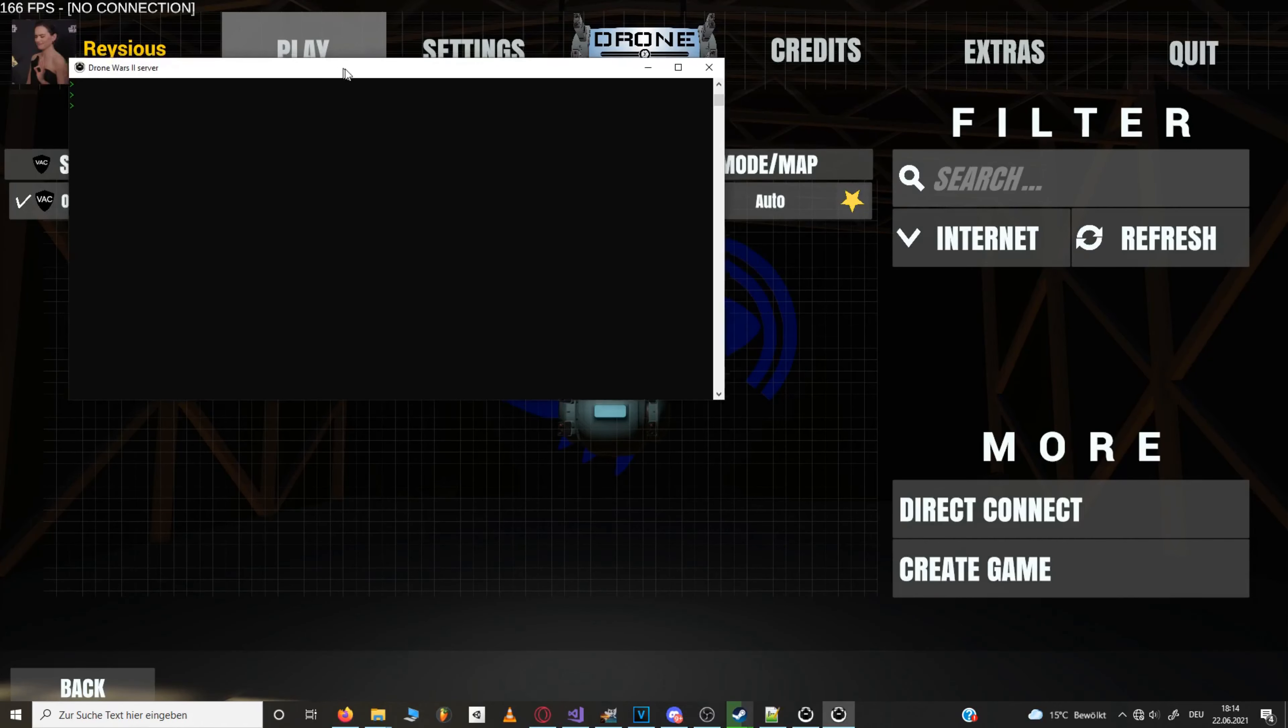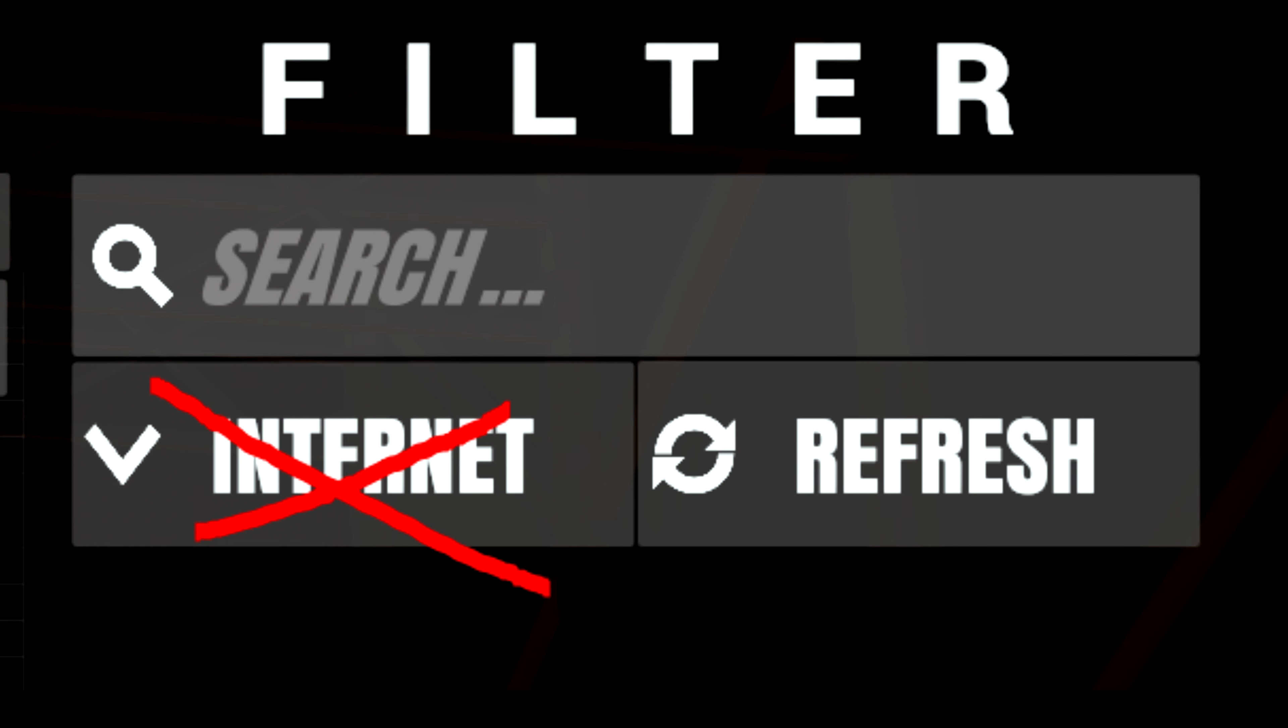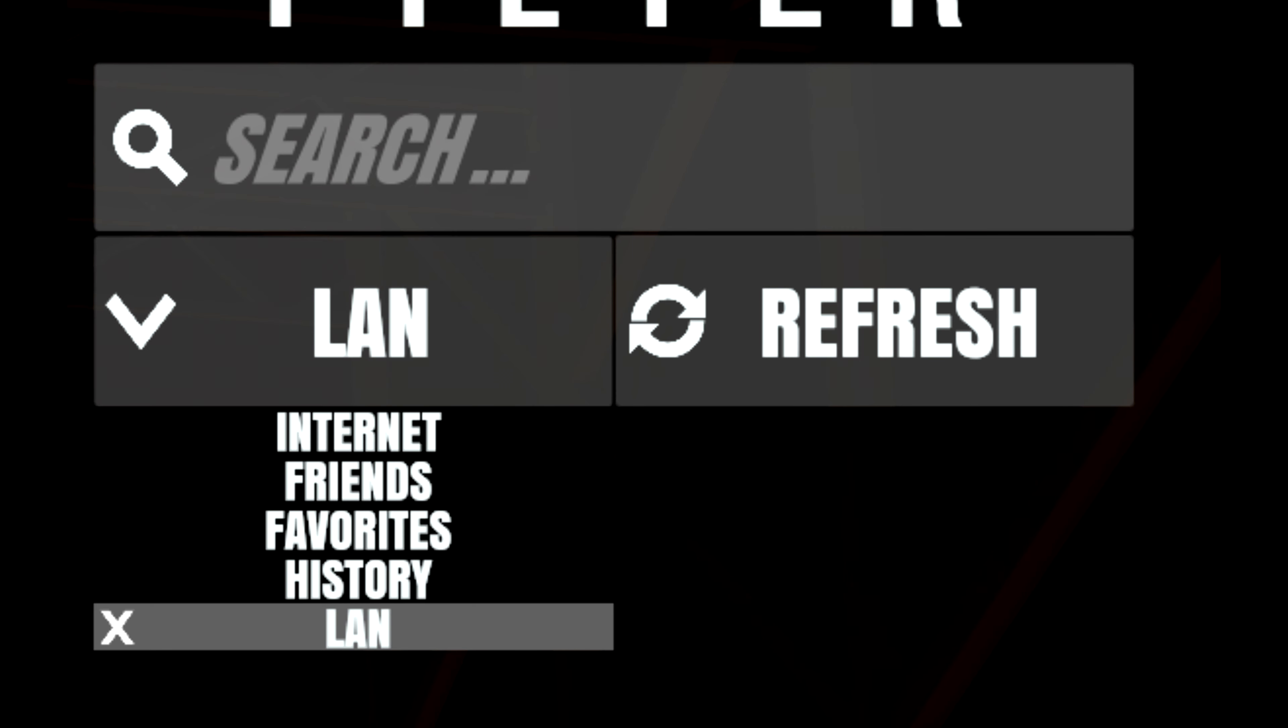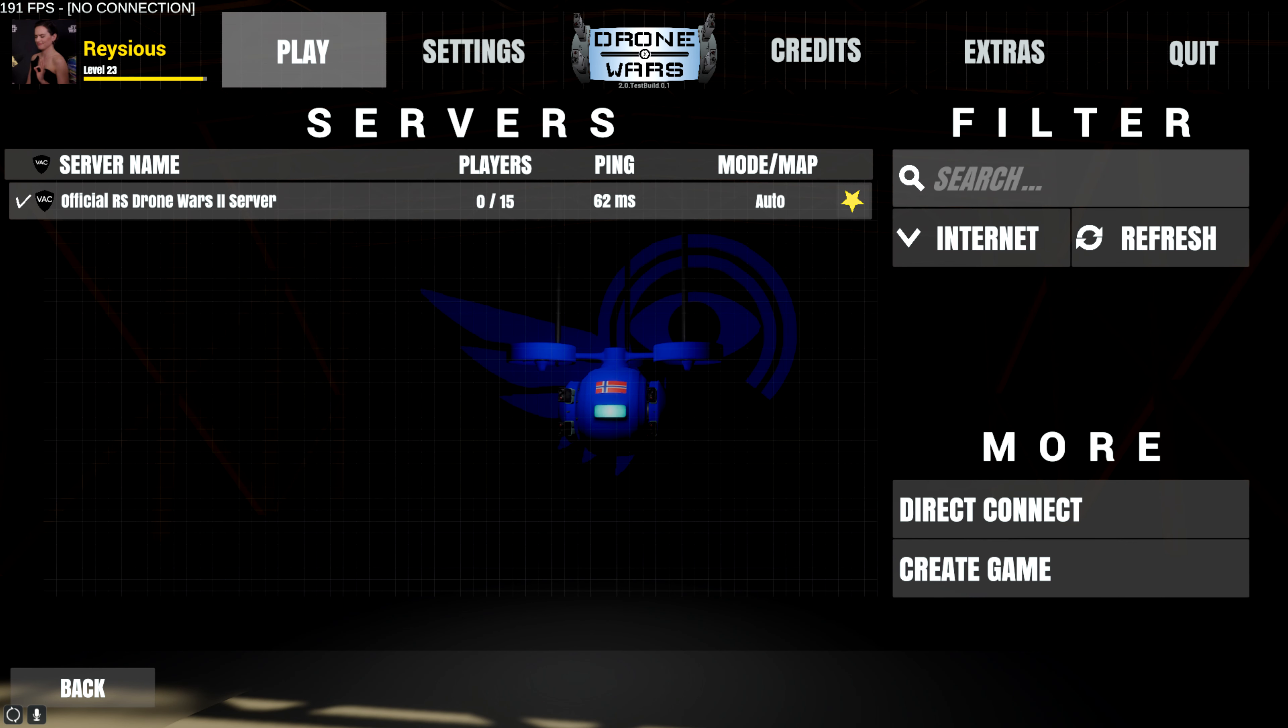Now if you're hosting the server in your local network do not join via the internet tab in the server browser. Only join via the LAN tab or just hit direct connect. Because otherwise you might get some really strange networking behaviors. But don't worry all the other players from outside your local LAN network can of course connect via the internet tab without causing any issues.